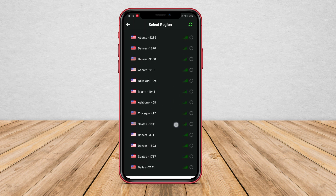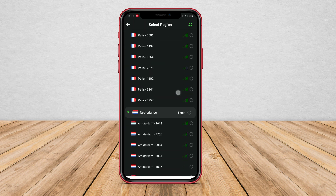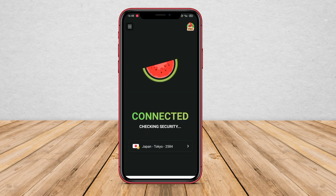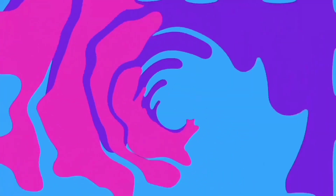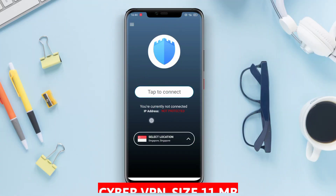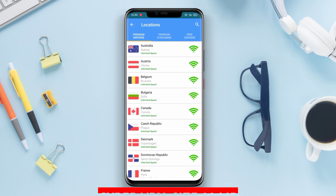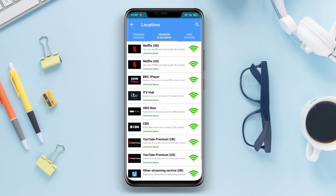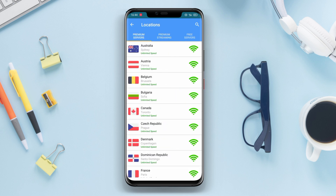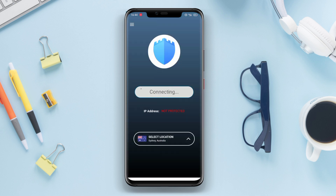By using Melon VPN, users can access geographically restricted content and protect their privacy while browsing the internet. This application also helps secure public Wi-Fi connections that are vulnerable to attacks.